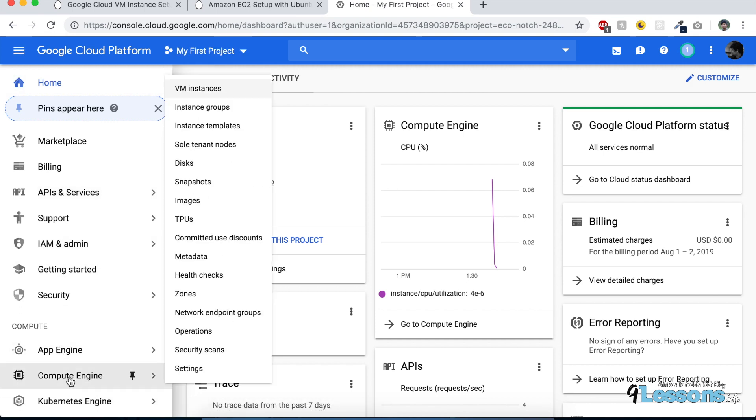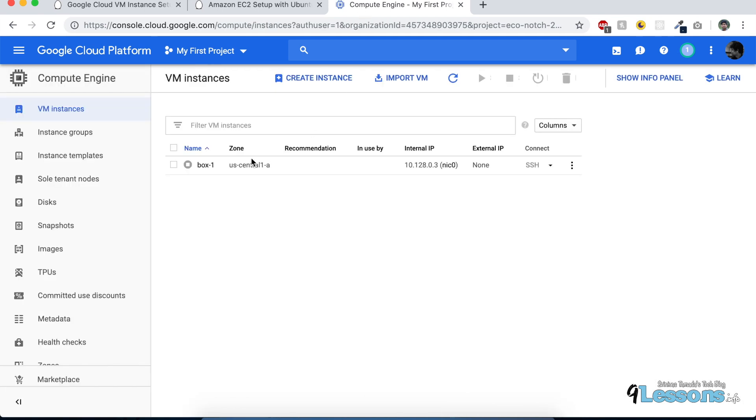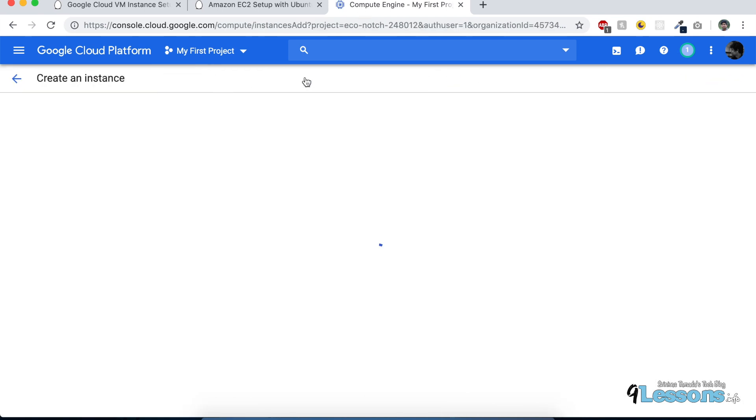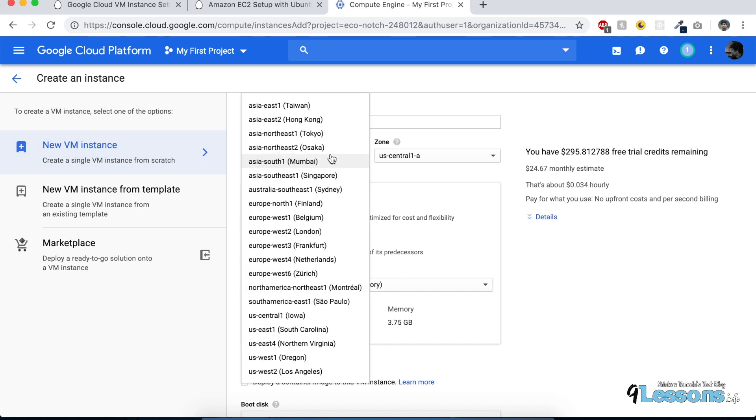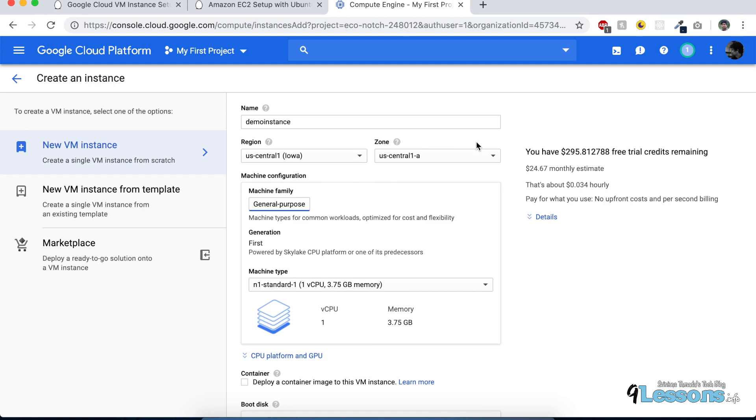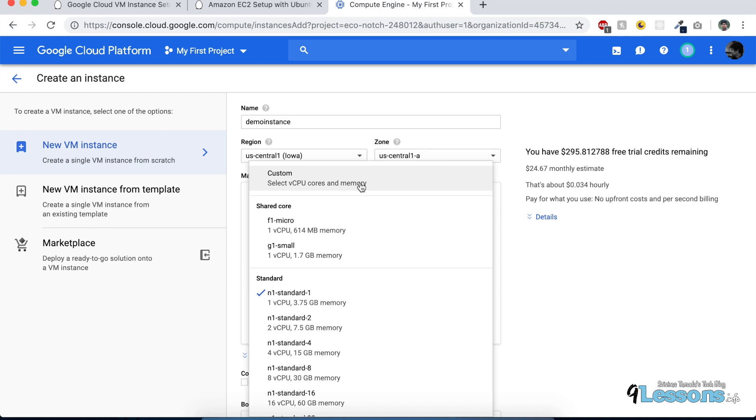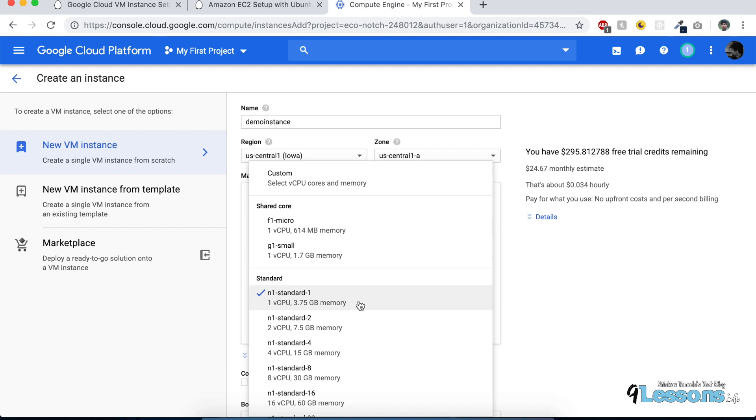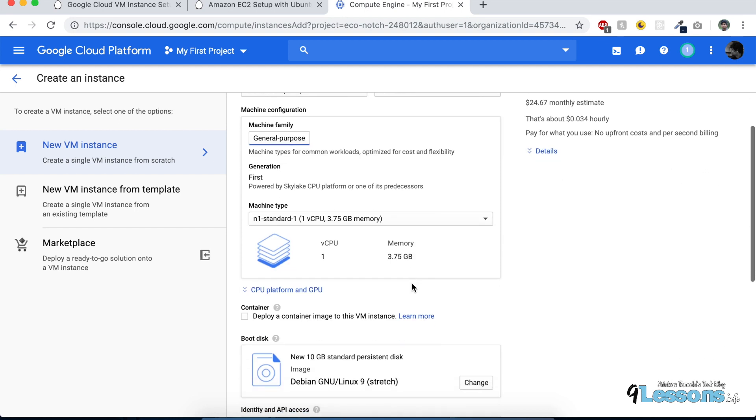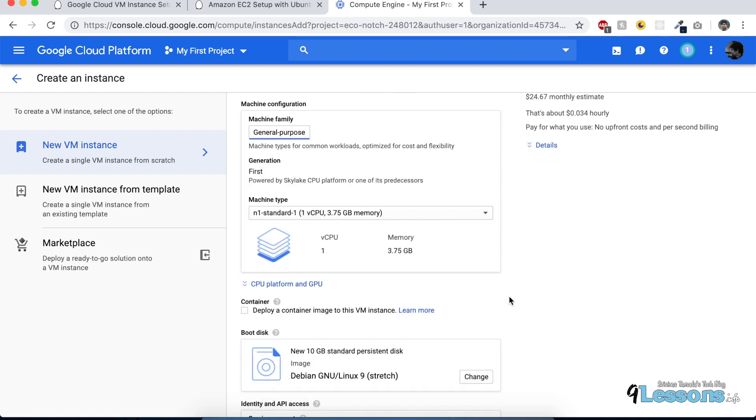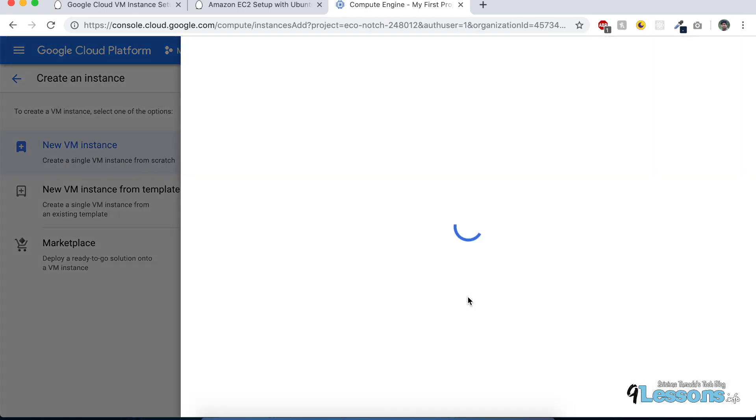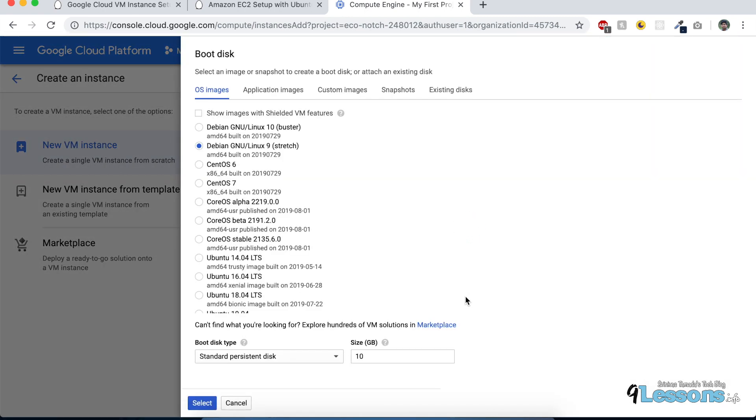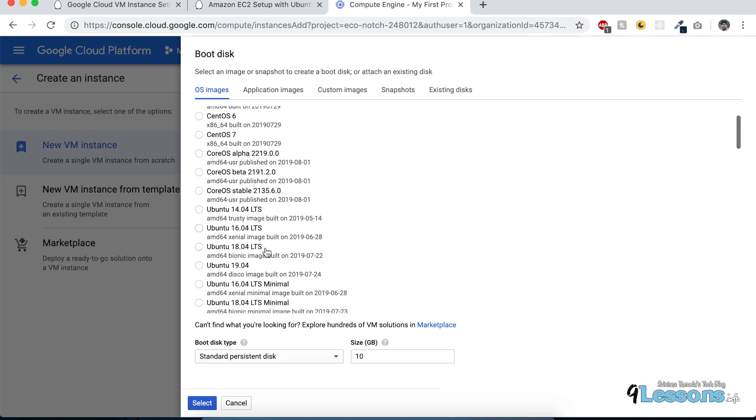Let's get started creating an instance. Go to the menu, then Compute Engine, and click VM instances. Create an instance and give your instance name—I'm calling mine demo instance. Choose whatever region you want; there are lots of regions available. For machine types, if you don't want to waste much money and it's a simple project, you can go for a small one, but I would suggest trying this one with 3.75 GB memory.